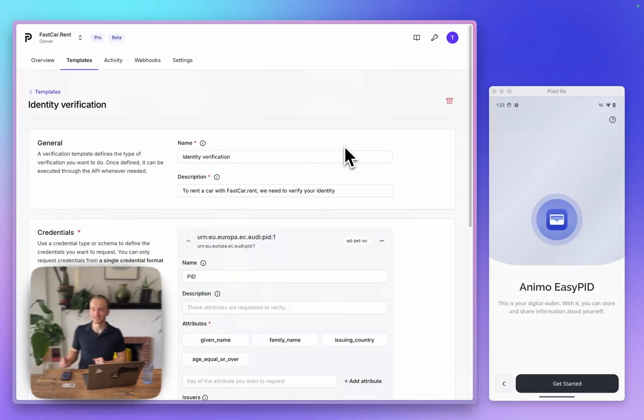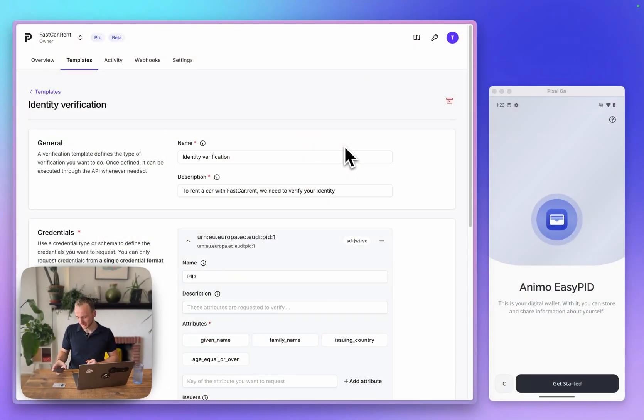First, we're going to receive a credential into our wallet using a physical German EID card. Then, when we have the credential in our wallet, we'll present it to a car rental agency to prove our identity. So let's get started with onboarding.